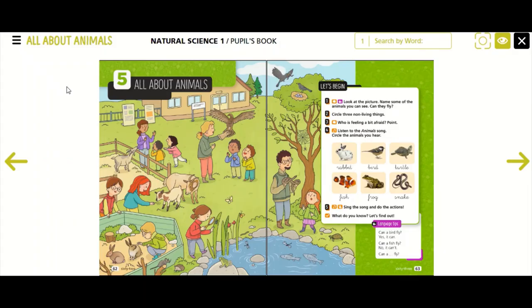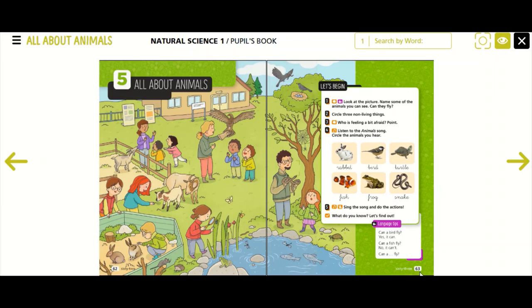Hello boys and girls, today we start Unit 5, all about animals. Please open your Natural Science books on page 62 and 63.